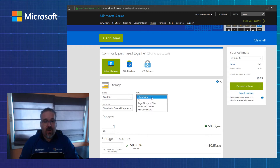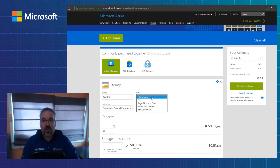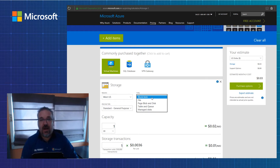If I look down below, I've got different types of storage: block blob, file, page blob and disk, tables and queues, and managed disk. Managed disk is a new product that's been launched from Microsoft, so you get fully managed disks that you can deploy to your Azure virtual machines and work through the estimate. Just keep in mind when you use managed disks that you pay for the entire disk that you're having Microsoft manage for you, not necessarily just what you consume.